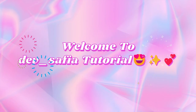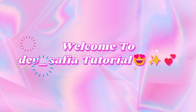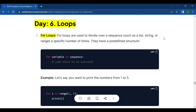Hello everyone, today's topic is all about loops. Before we get started, if you have not already, make sure to hit that subscribe button and the notification bell so you never miss my future videos. Now let's jump right into loops.